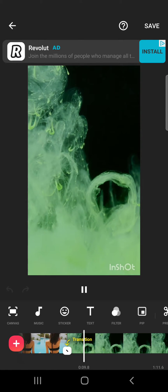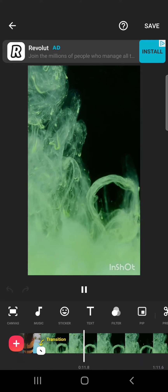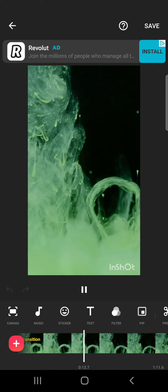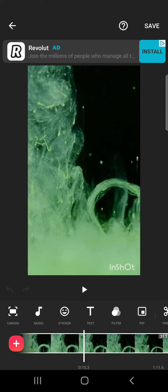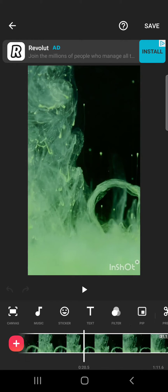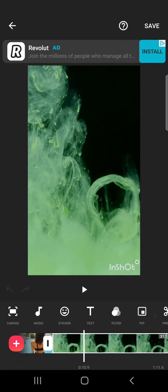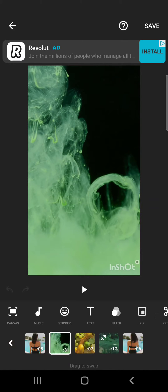First open your InShot project, then you will have to choose the video section that you want to duplicate. You can do it by tapping on it like this, or if you have more video sections you can tap and hold.